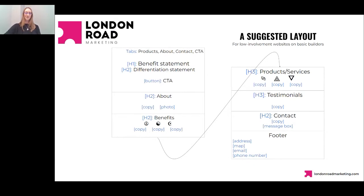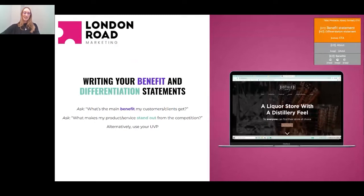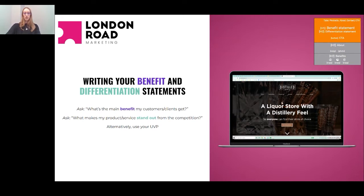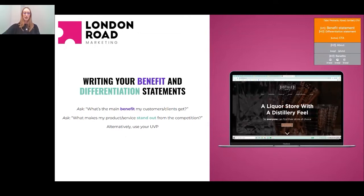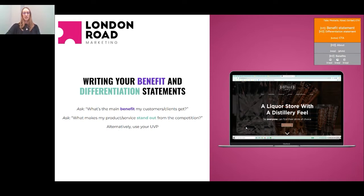Writing your benefit and differentiation statements is the part you'll want to spend the most time on. It's the first thing people see — it has to grab their attention, leave them with a positive feeling, and most importantly pique their curiosity to keep scrolling. An example of a benefit statement: 'A liquor store with a distillery feel.' That captures the main benefit customers get — a unique experience with great decor, low lighting, a growler bar, and knowledgeable staff. It's quite different from your average liquor store.